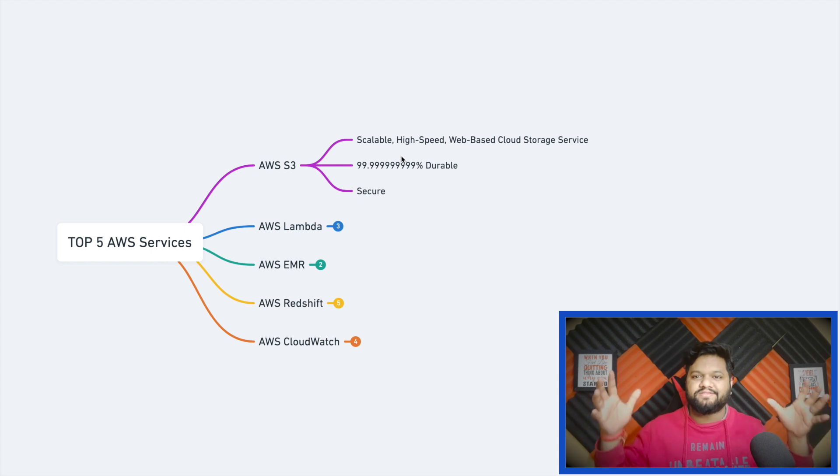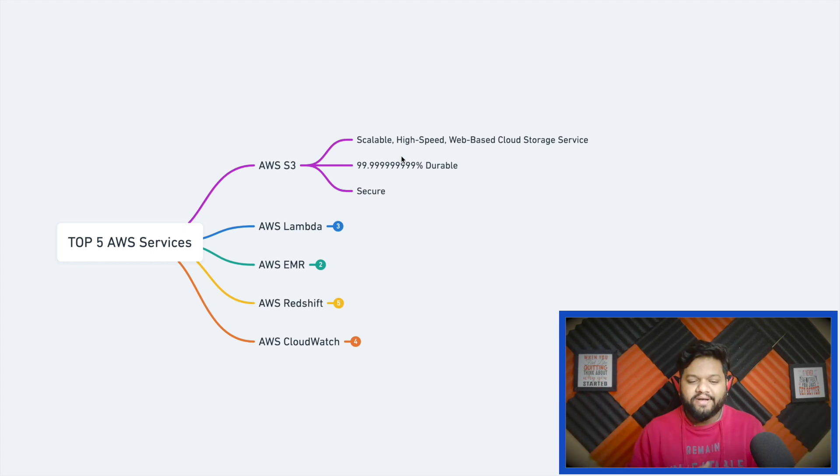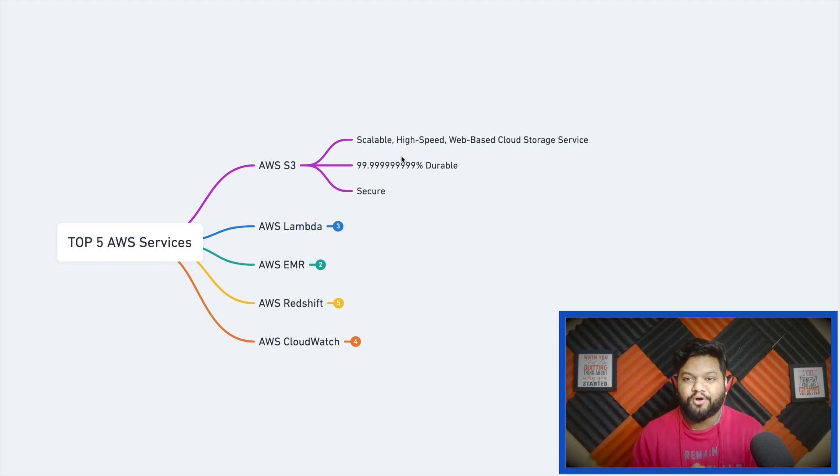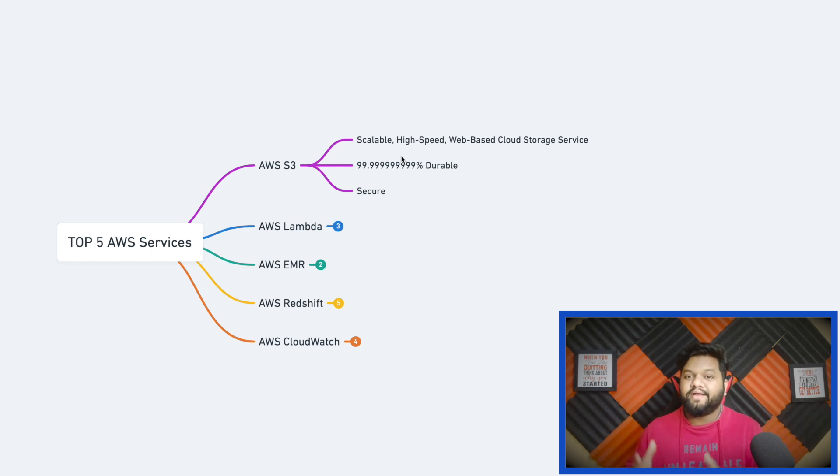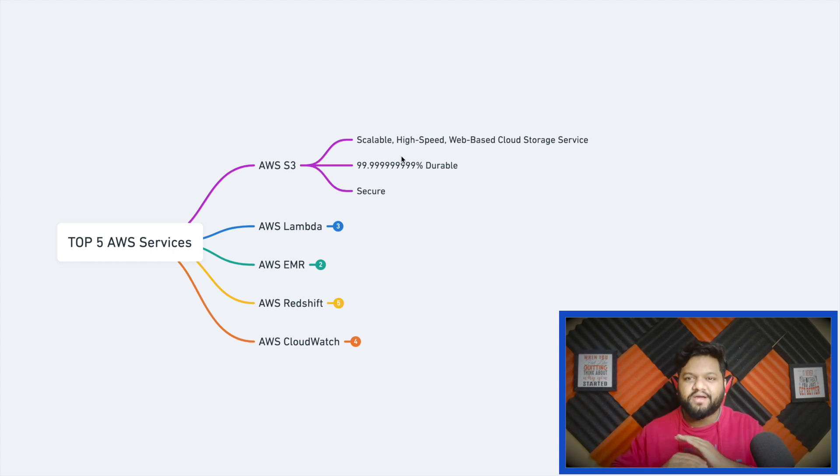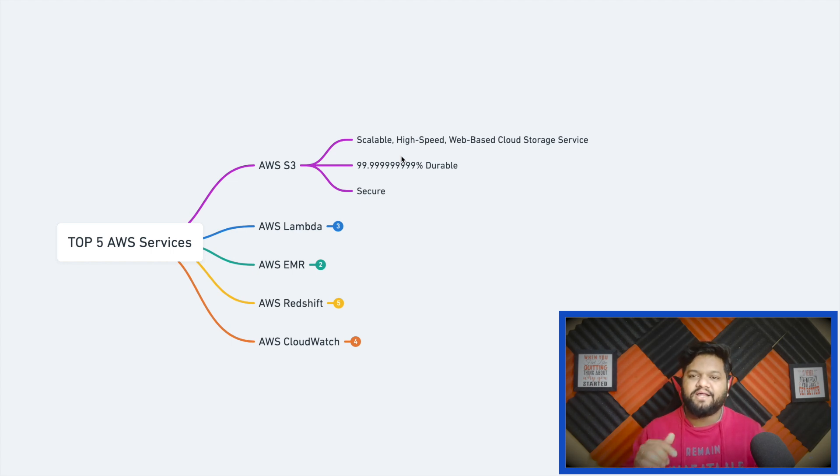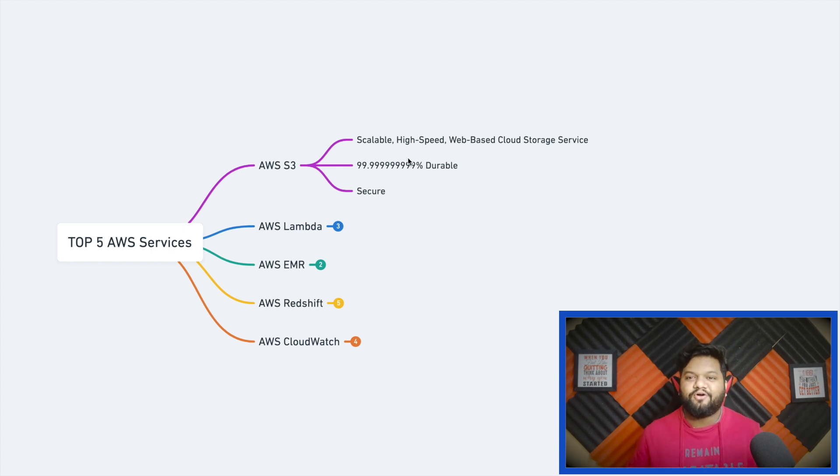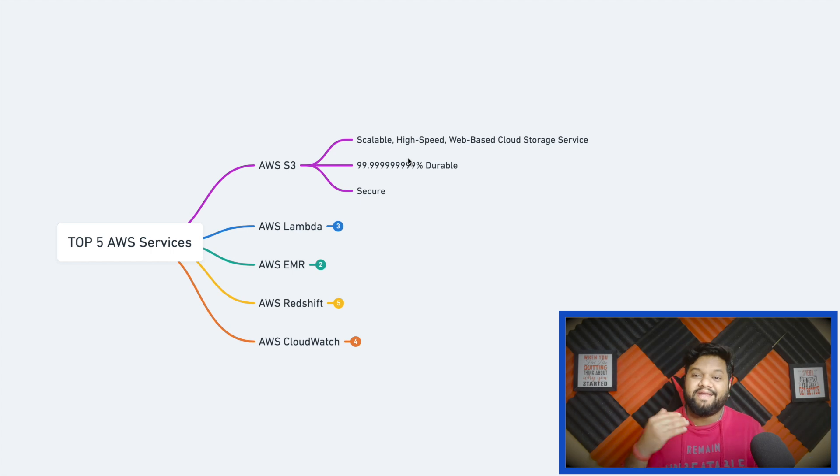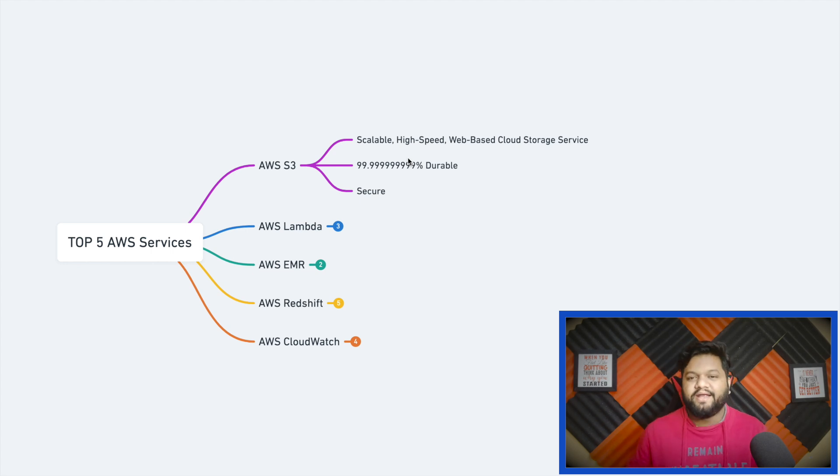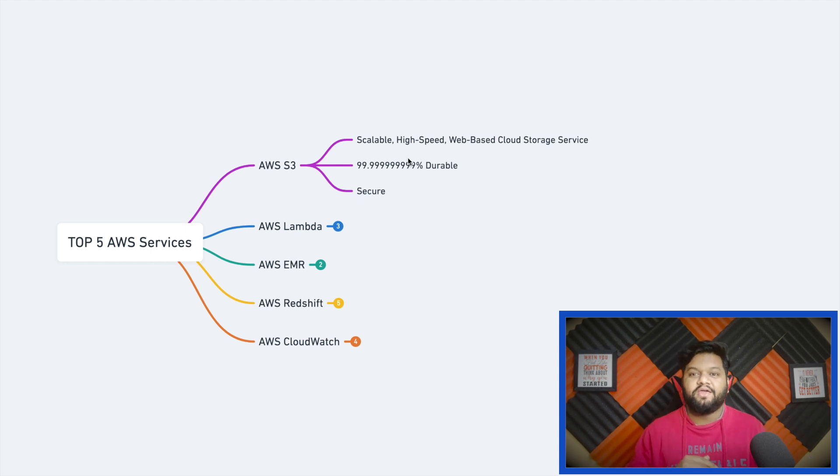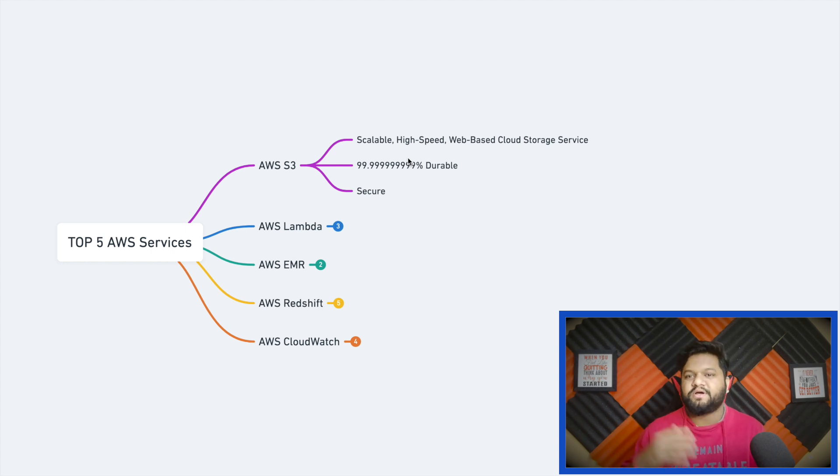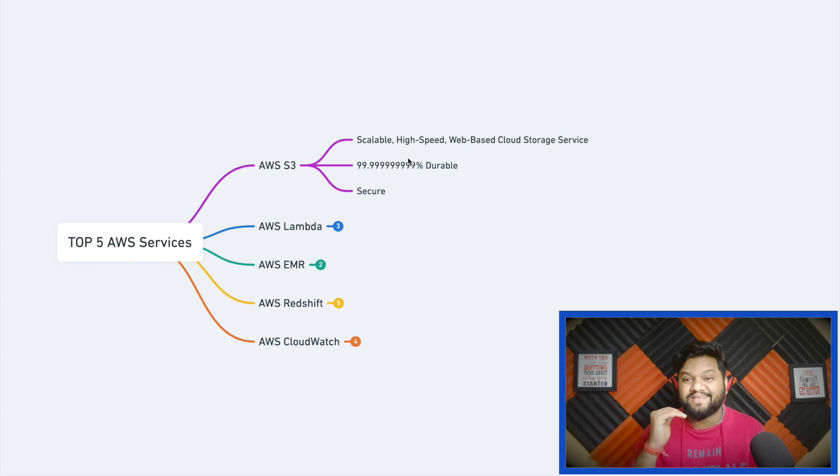Third property is security which is very important when we talk about data. Whatever data you have stored in AWS S3 won't be consumable, nobody can access it unless you grant access. Another level of security you can apply is data encryption. When you store data in AWS S3 it gives you the facility to encrypt your data using default keys or custom public-private keys.